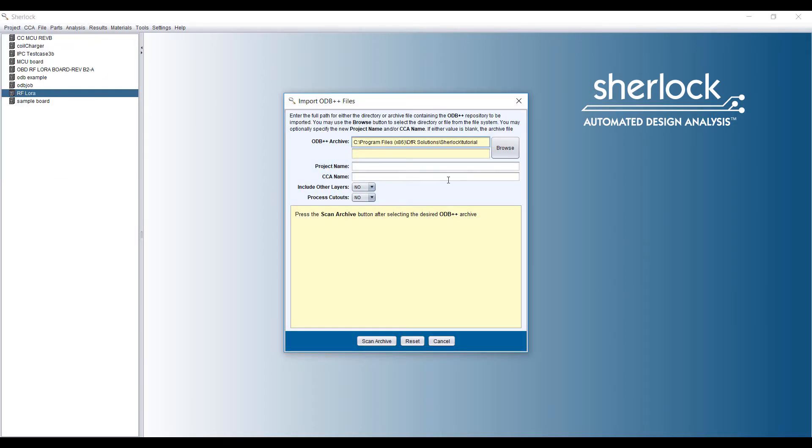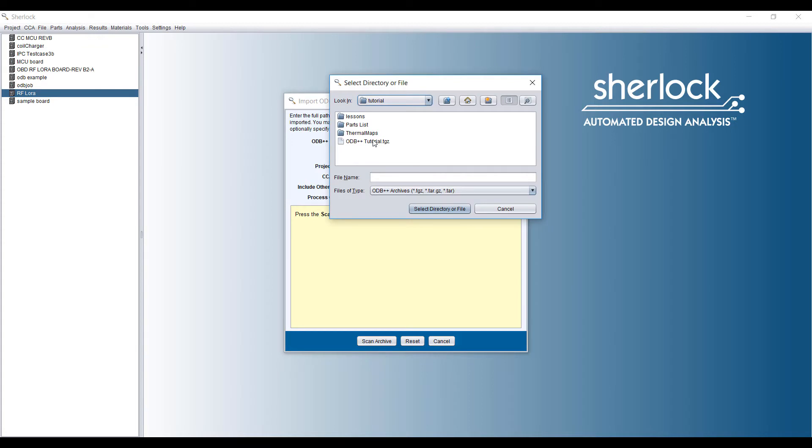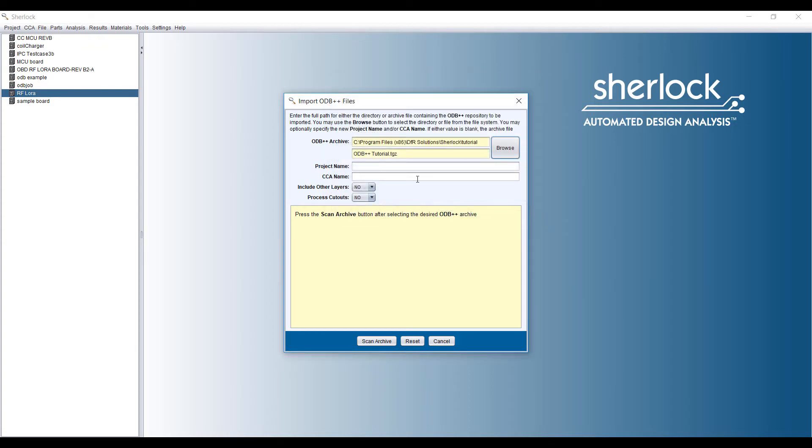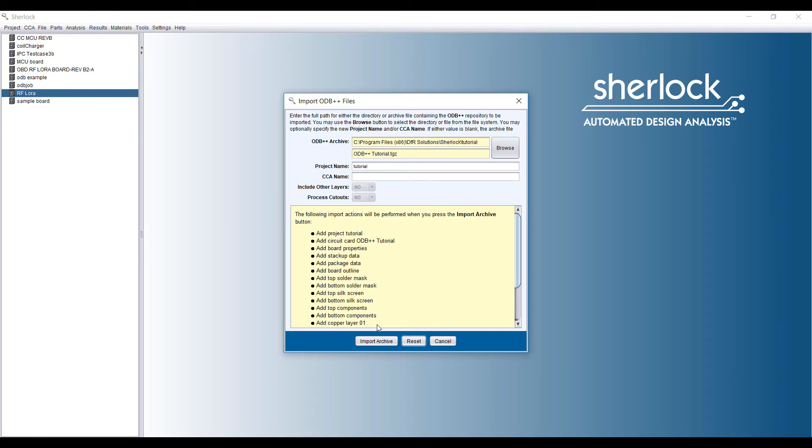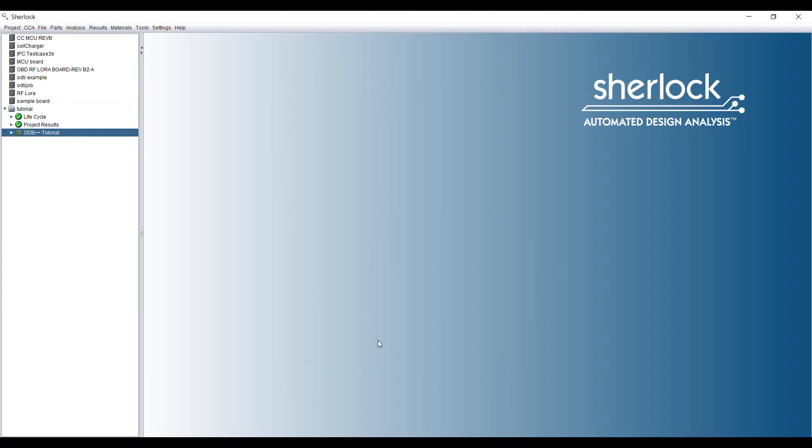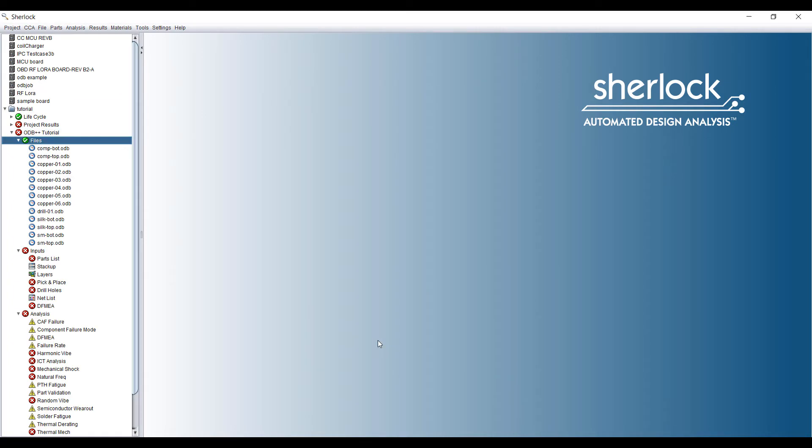We're going to import an ODB++ archive from the Sherlock tutorial and go through the steps of setting up the simulation. It's important here to make sure you match up the part number. Sherlock has a great library of different parts and having the part number inputted correctly means it will save you a lot of time instead of setting up models like this.